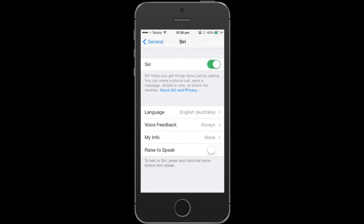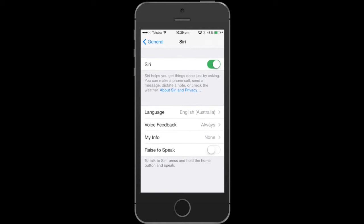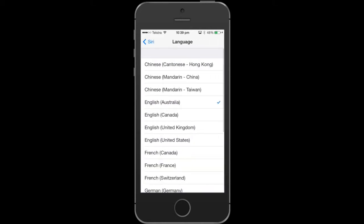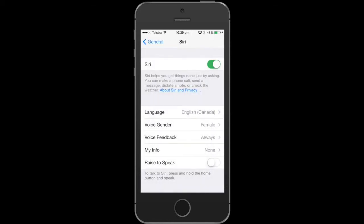Now you want to make sure Siri is switched on at the top — if it's not, turn it on. Now if you're in Australia like myself, we want to change it from Australia to English Canadian for this instance, so we'll click on English Canada and go back.